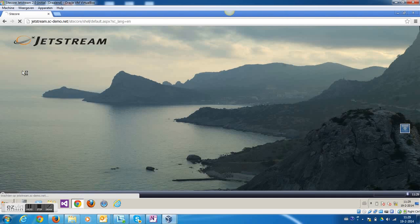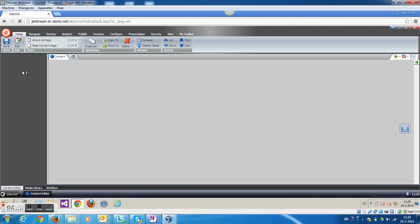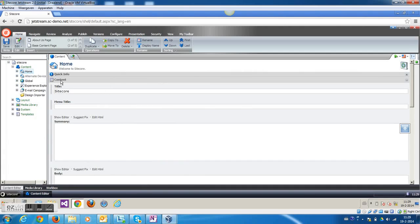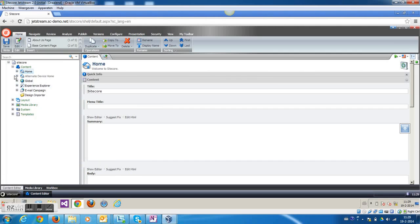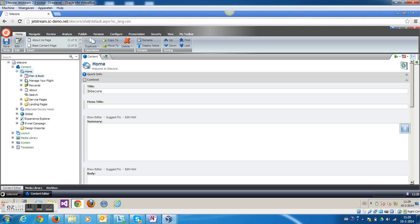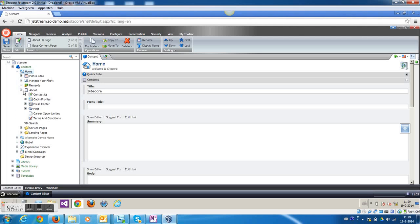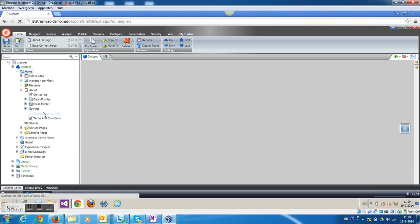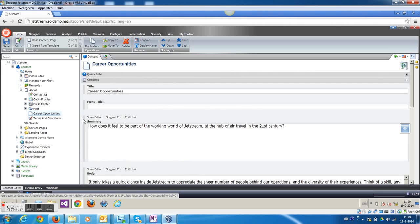I just logged into Sitecore and I went to the content editor. Right here I'm going to navigate to a page which is called Career Opportunities, and I want to do an A-B test on this page.